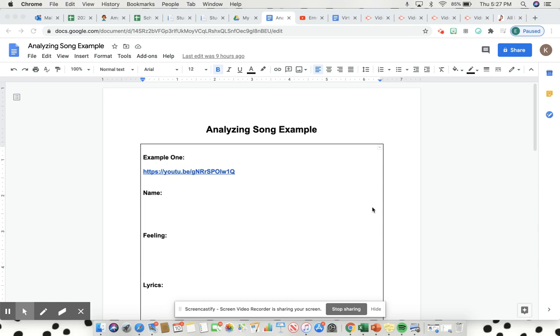Hey everybody, this video is going to be about how to analyze a song, and it's a different piece of art and literature, so it's kind of tricky. I'm going to walk you through this so you know exactly what to do when it's your turn.